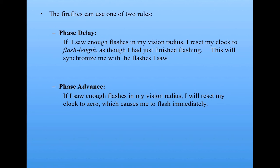There's another possible rule called phase advance, which is if I saw enough flashes in my vision radius, I then reset my clock to zero. So I'm sort of advancing my clock and I flash immediately. So we can experiment with those two rules.